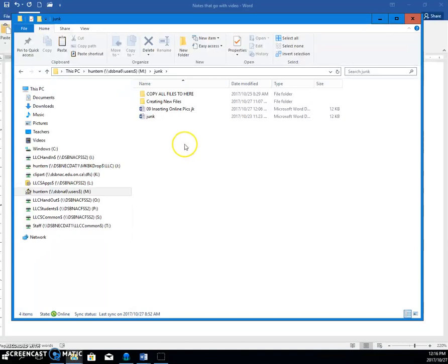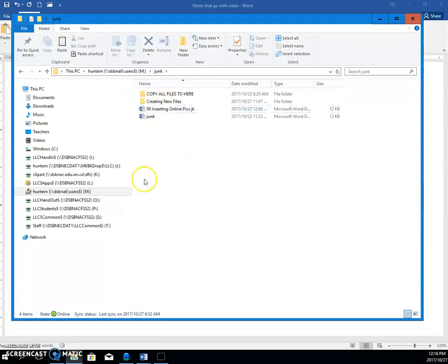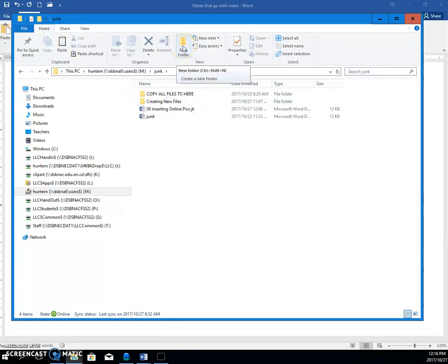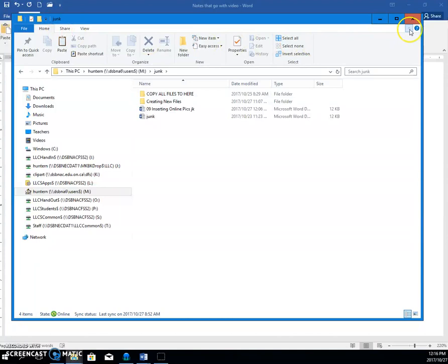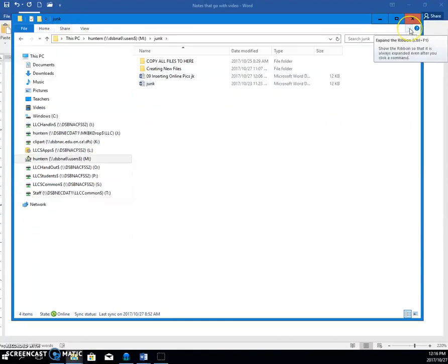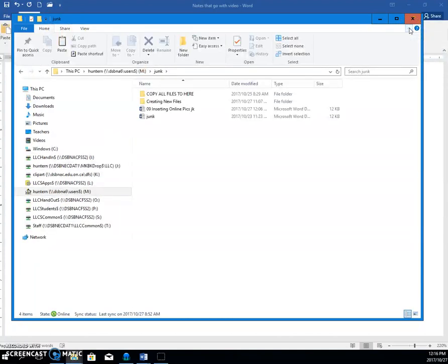So you can see that I double-clicked on my junk folder in order to get to the spot where I wanted to put the folder. And then right here in the ribbon, in the Home ribbon, if your ribbon doesn't show, it's this icon here. Expand the ribbon.